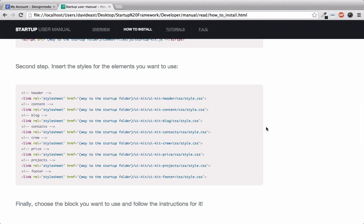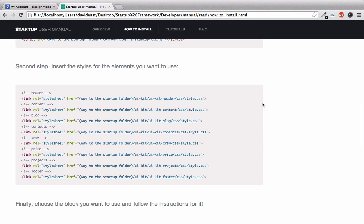And the second step is to pick the styles that you want to use. So in this snippet you'll see that they're referencing styles for a header, a content, blog, contacts and other pieces of the Startup Framework as well. And the reason why we pick and choose these styles is because we can pick and choose different code blocks. And if you're wondering what a code block is, we'll go back to the folder structure to find that out.